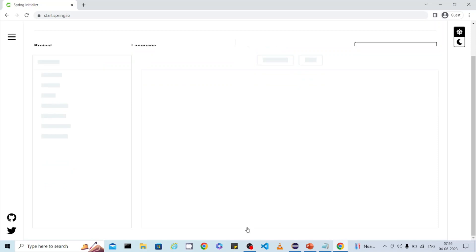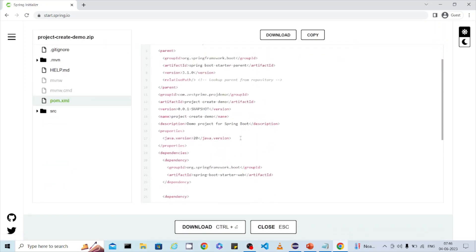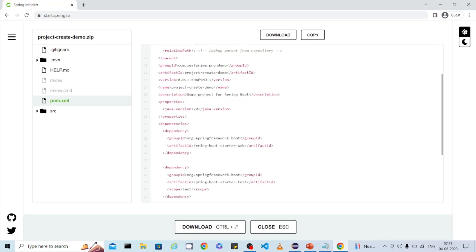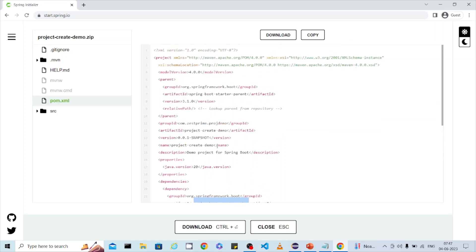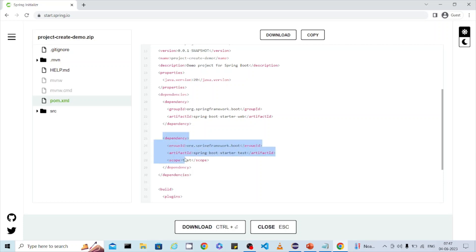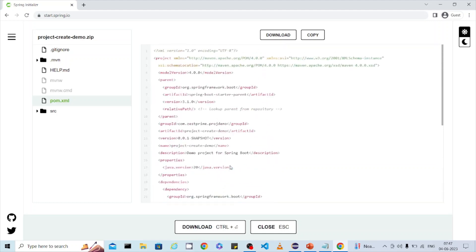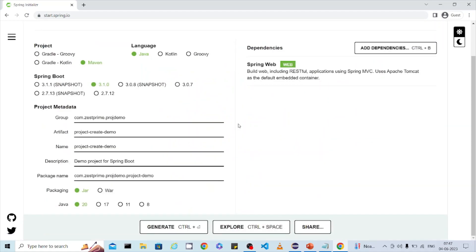The selected modules will appear on the right side. If you don't want to use a dependency, just click on it to remove it. If you want to verify the generated dependencies, you can click 'Explore' — it will display the project structure and show all the versions: the Spring version, the JDK version, and the selected dependency.